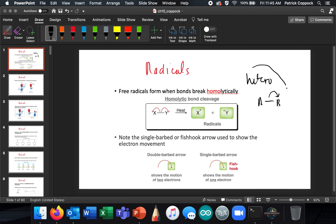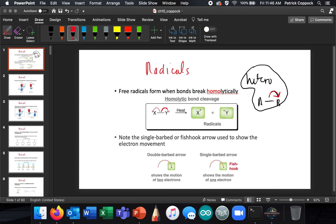Heterolytic is what we've been doing all along in the past 10 or 12 chapters. Now we're going to talk about homolytic cleavage. If the movement of two electrons is indicated by a double-barbed arrow, then the movement of one electron is going to be indicated by a single-barbed arrow.